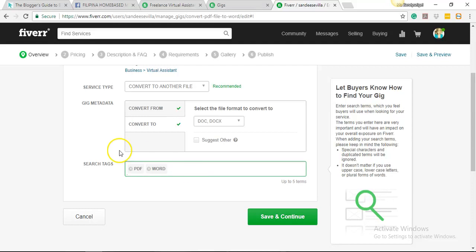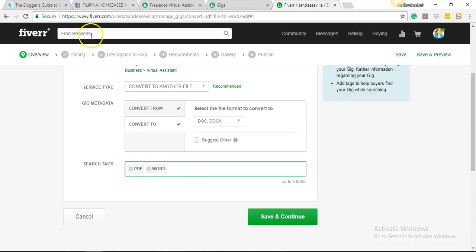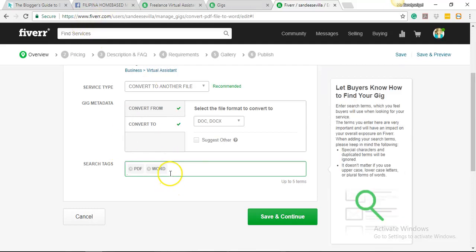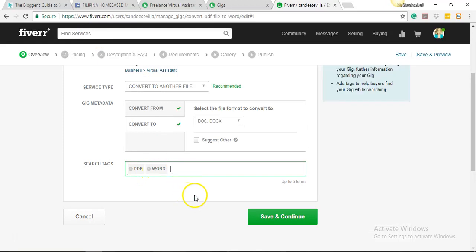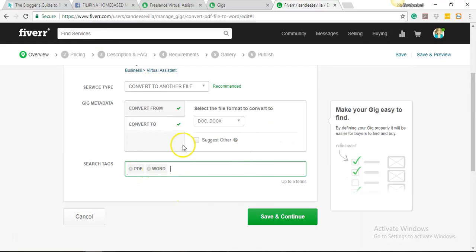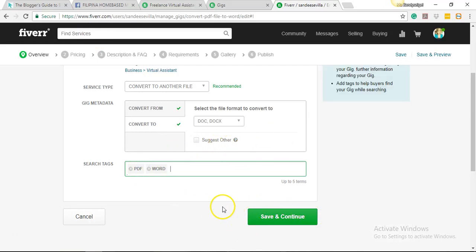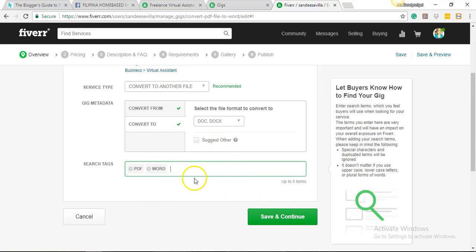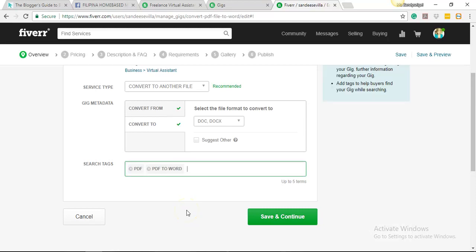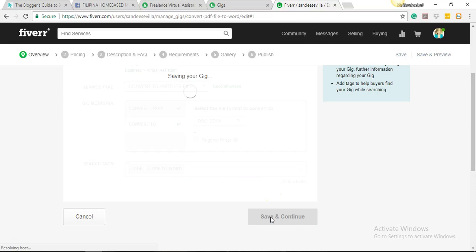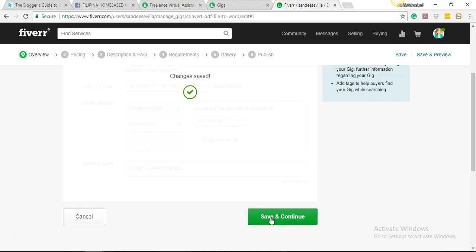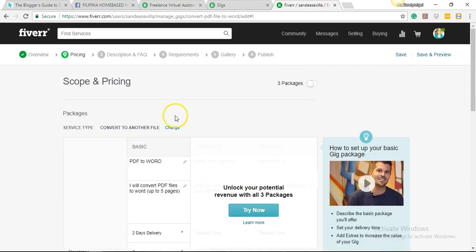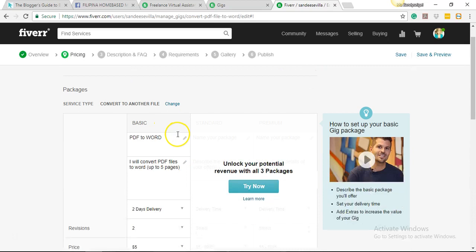Okay, so for search tags, let's say for example a client will search like 'PDF to Word.' So you type in here 'PDF to Word,' and since you have these tags here, your gig will also come up in the result. So let's just say 'PDF to Word.' Let's use that there. Since if I'm a buyer, I'm actually gonna use 'PDF to Word' when searching. That'll be easy.